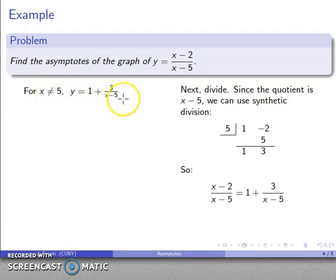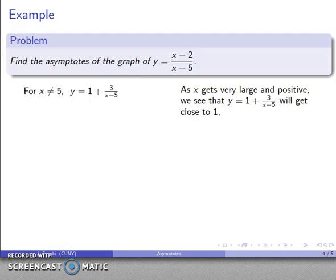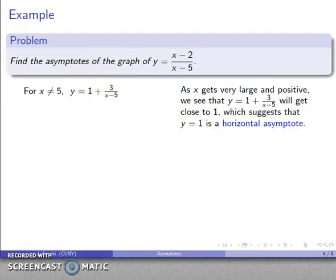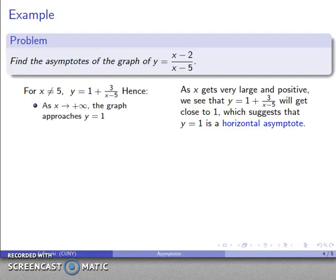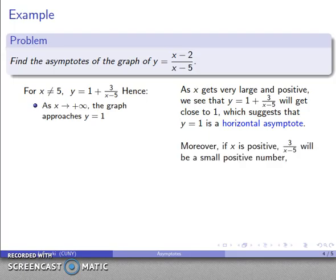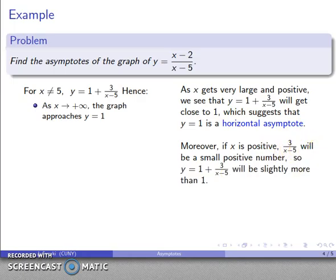So as long as x is not equal to 5, y equals (x minus 2)/(x minus 5) is the same as 1 plus 3/(x minus 5). As x gets very large and positive, the term 3/(x minus 5) will be close to zero, so y will be close to 1. That suggests that y equals 1 is a horizontal asymptote. As x goes to positive infinity, the graph approaches y equals 1. Since x is large and positive, 3 over (x minus 5) is positive over positive — a small positive number — so the graph approaches y equals 1 from above.